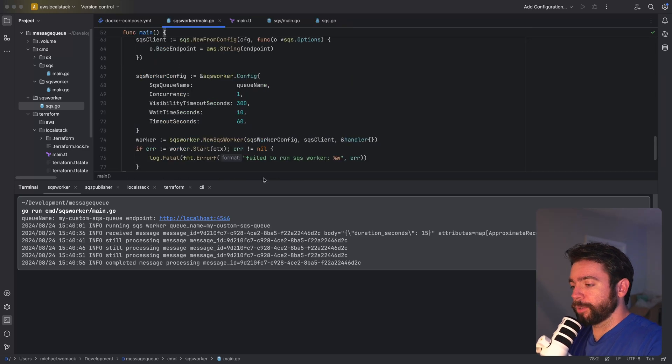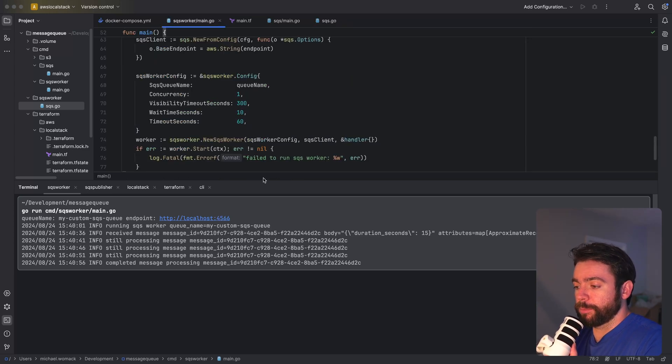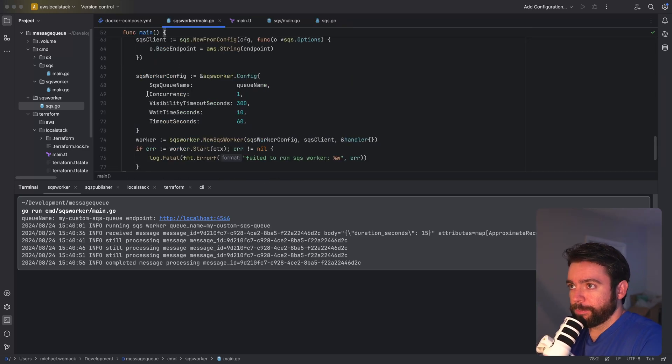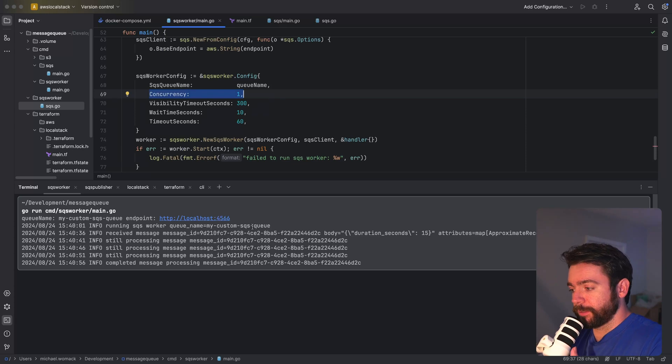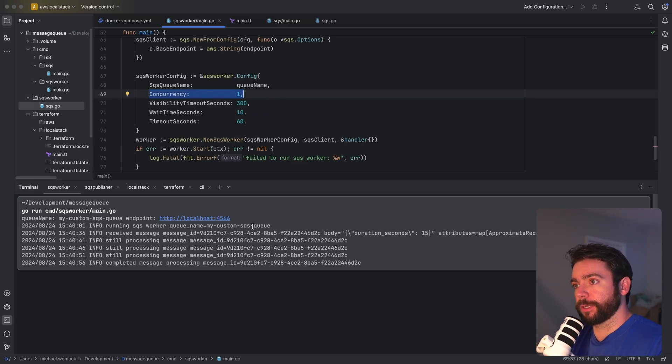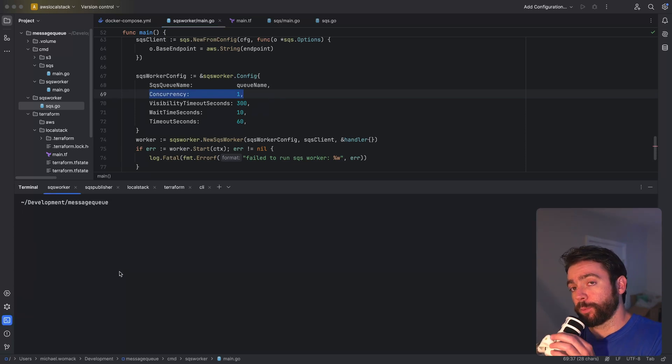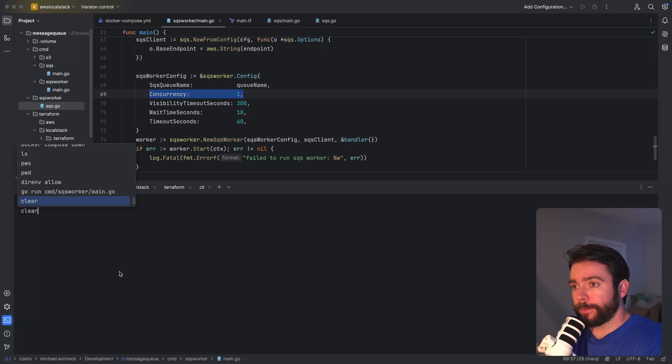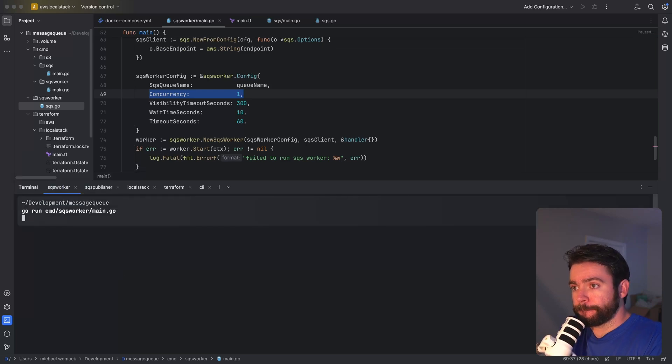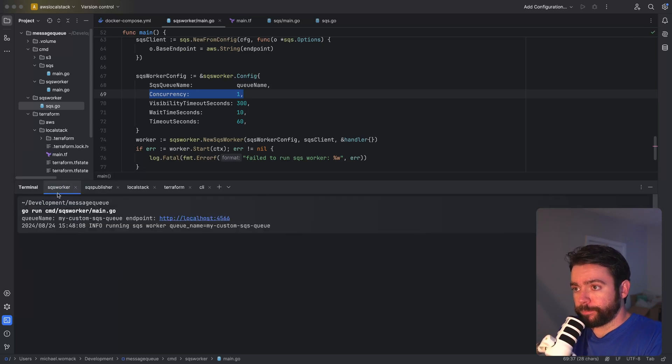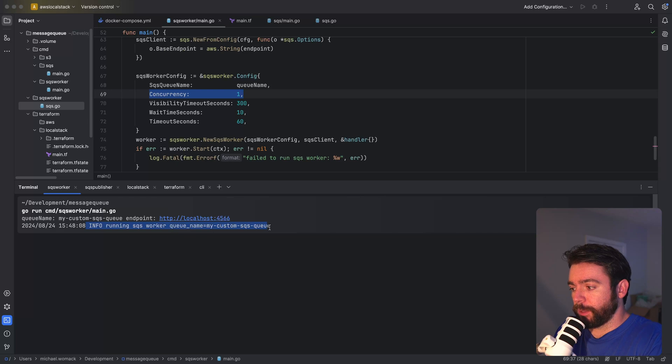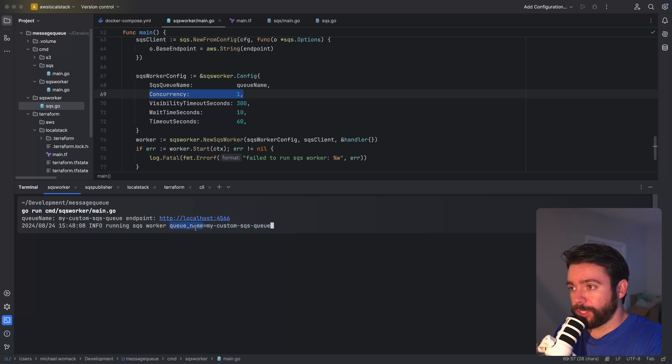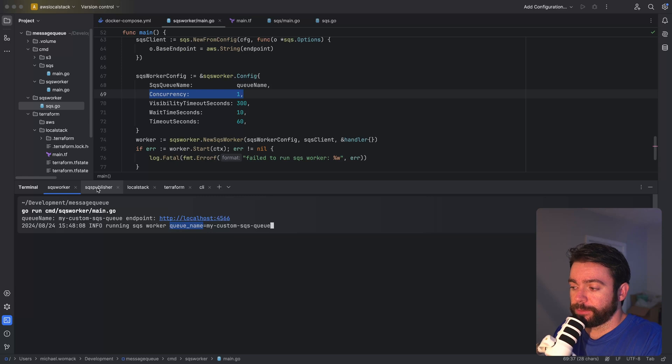And one more thing I want to do is I want to add a log statement when we receive a message from a particular go routine. So now I want to try publishing multiple messages and building up a bit of a backlog. We're still going to keep the concurrency at one just to demonstrate that we'll process these serially.